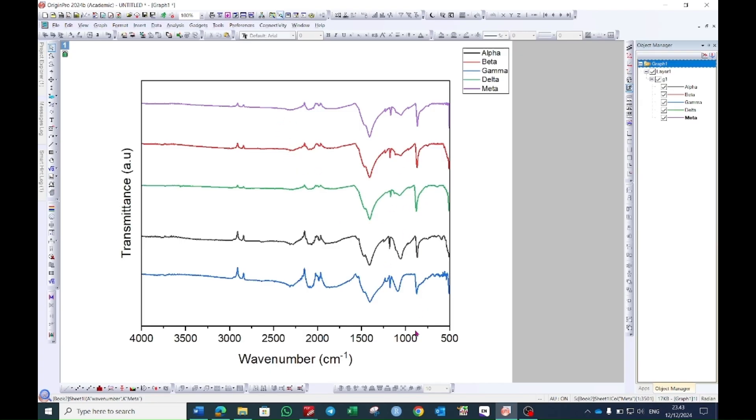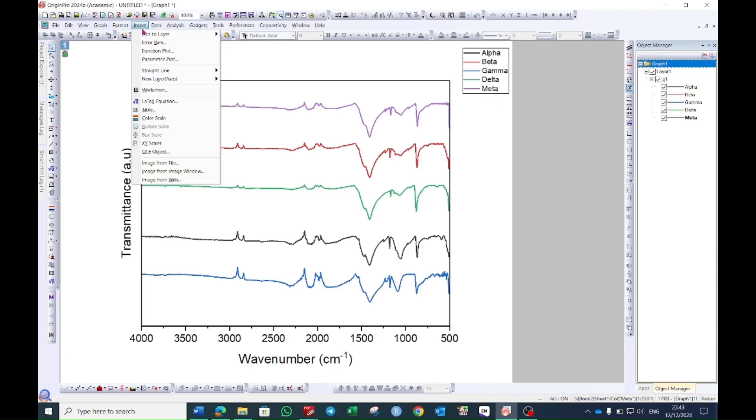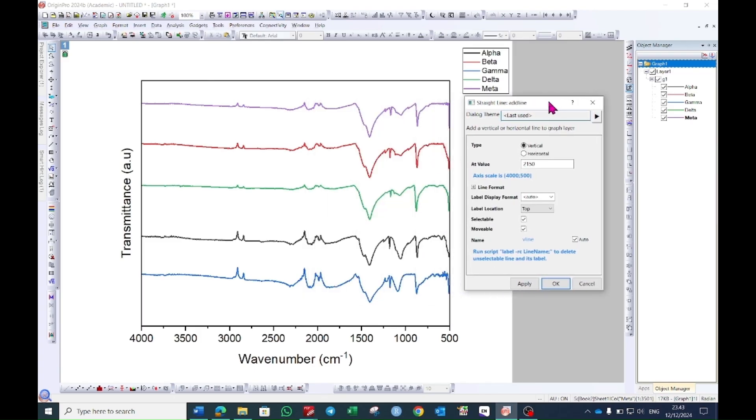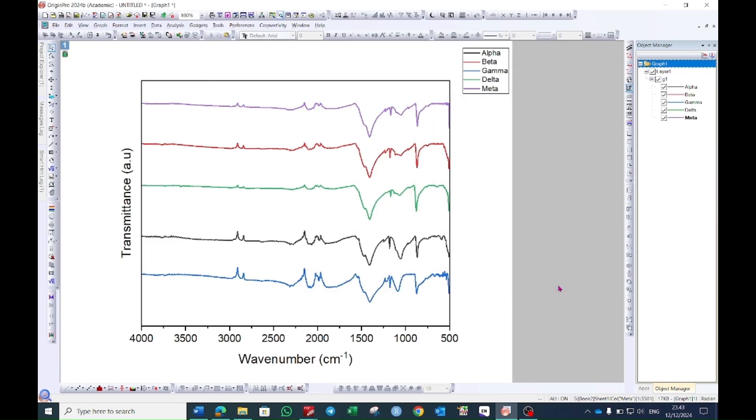Now if you want to show particular peaks, go to the insert option. Here you will see an option straight line. Select open dialog. You have to put the values of the peaks which you want to show. For example, I want to show a peak at 1821, 50.